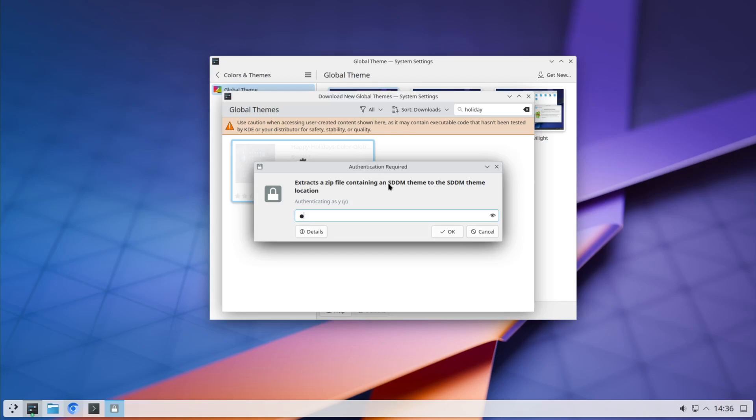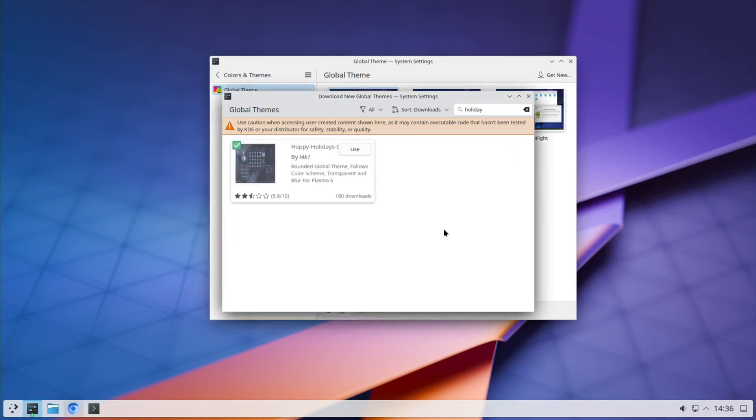When it comes to SDDM theme, it will ask you for your root password.